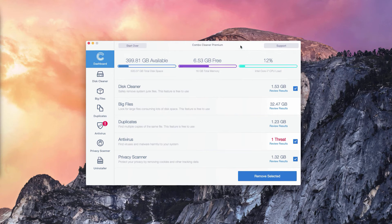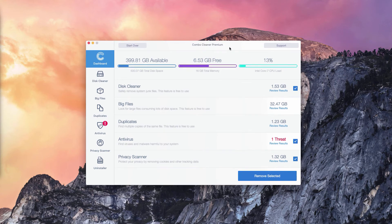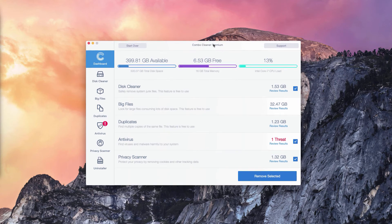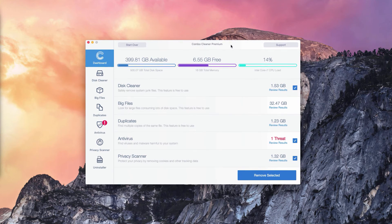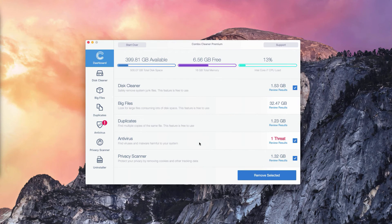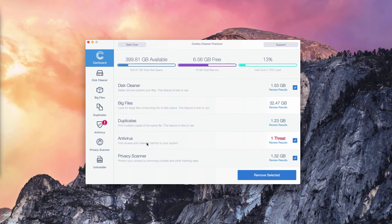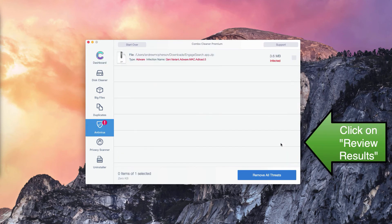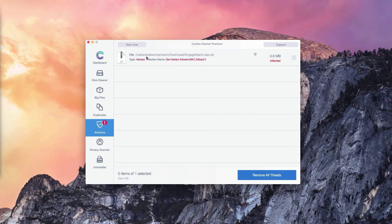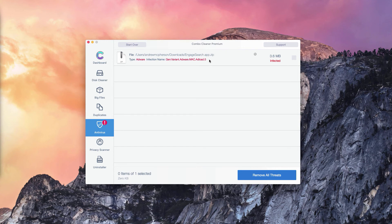Of course, the number of threats may be different in your particular case on your particular Mac OS operating system. But what you need to do is go to the Antivirus section, click on Review Results, and you will find the location of each specific threat that can be detected on your Mac.